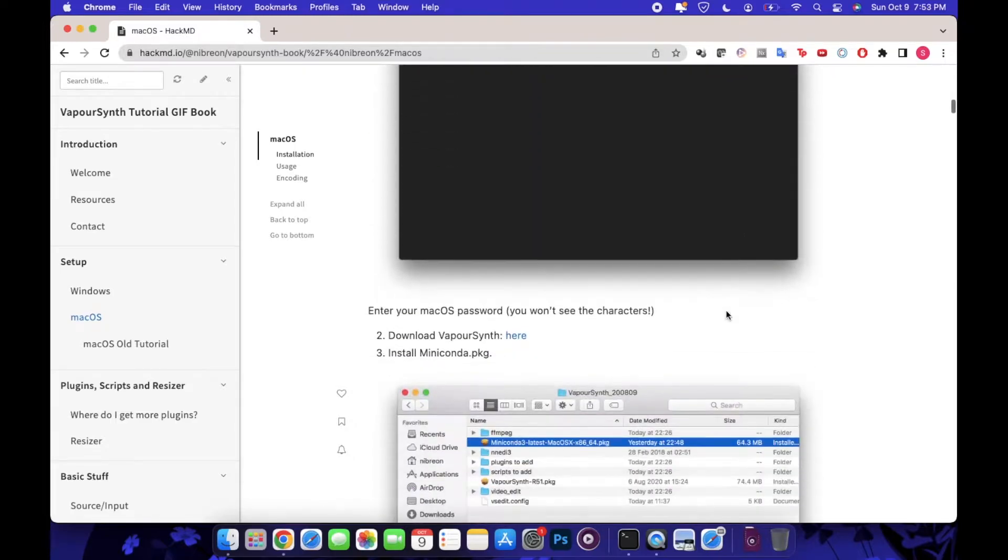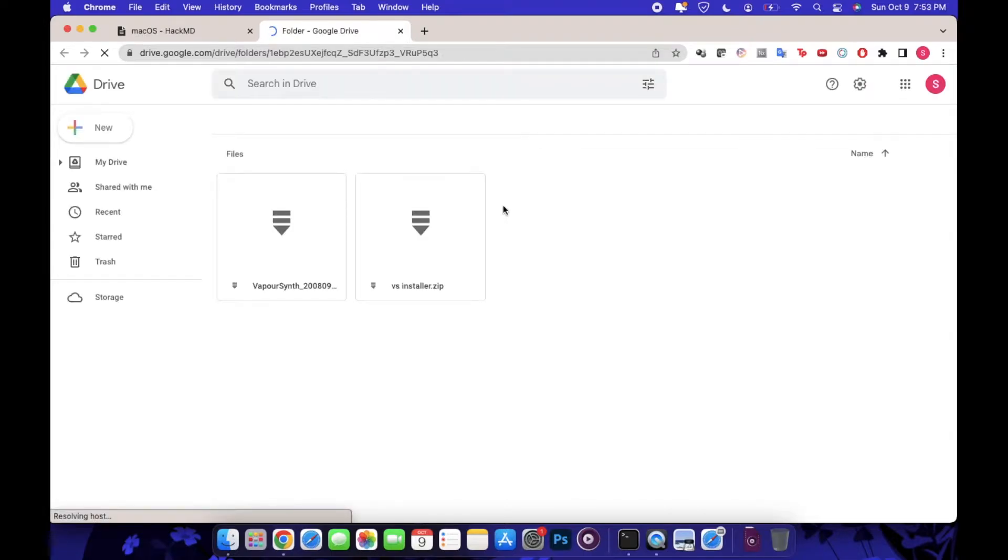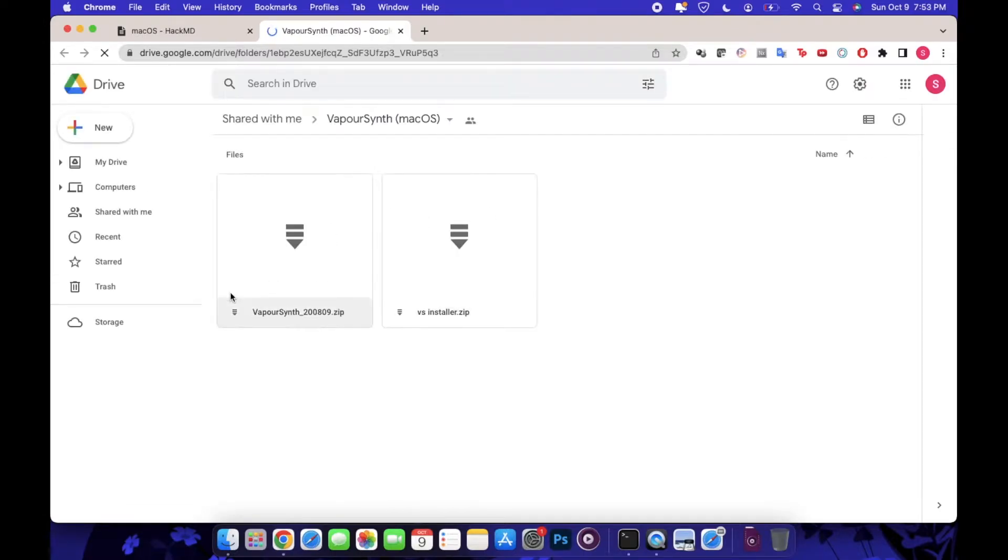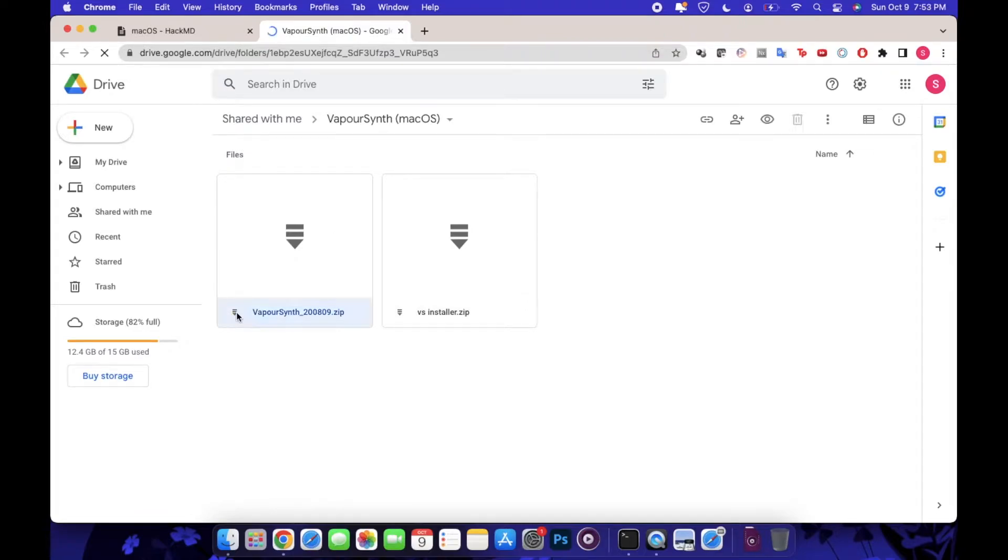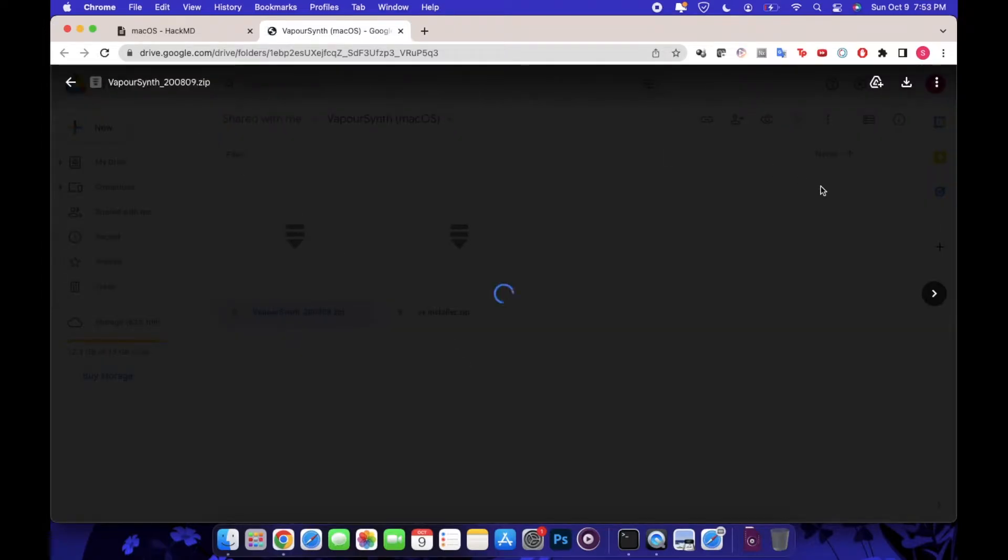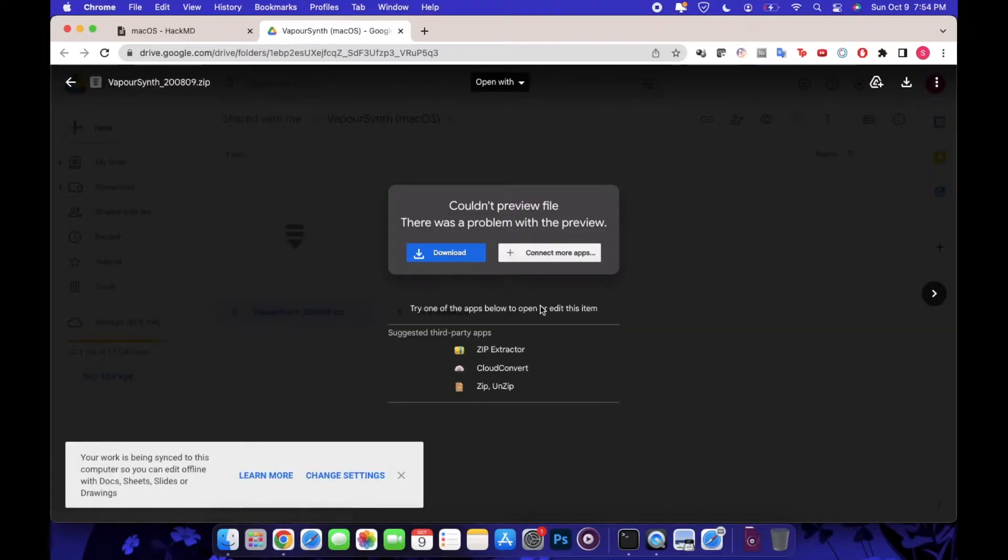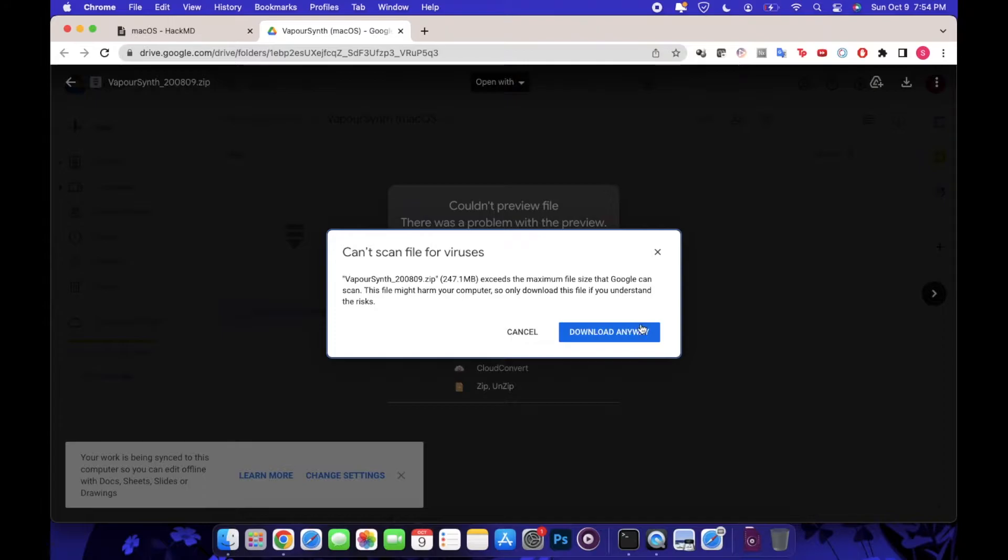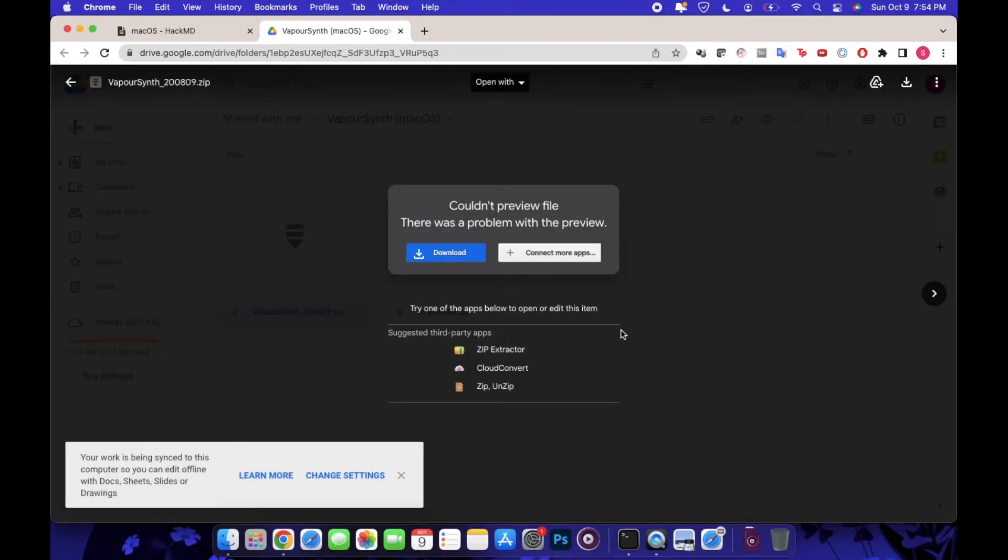The first thing you want to do is download the VaporSynth package that's uploaded on this Google Drive by clicking the link. You'll go ahead and download those. It'll give you a little pop-up that's probably going to say that it's too large and couldn't preview and couldn't scan.